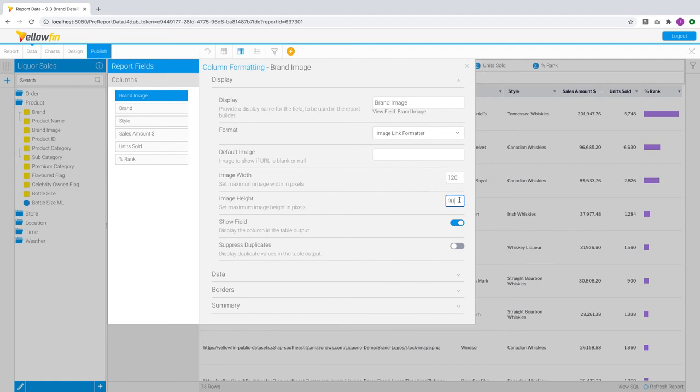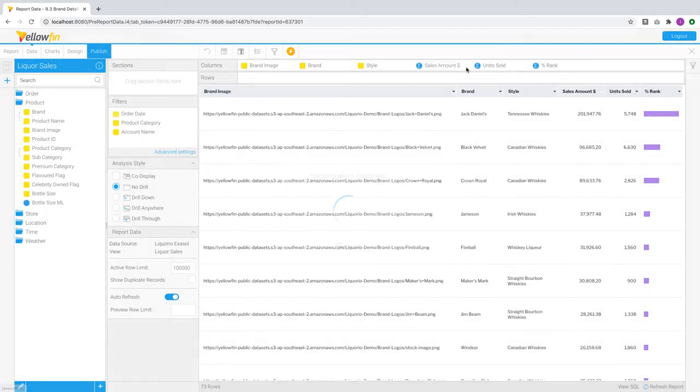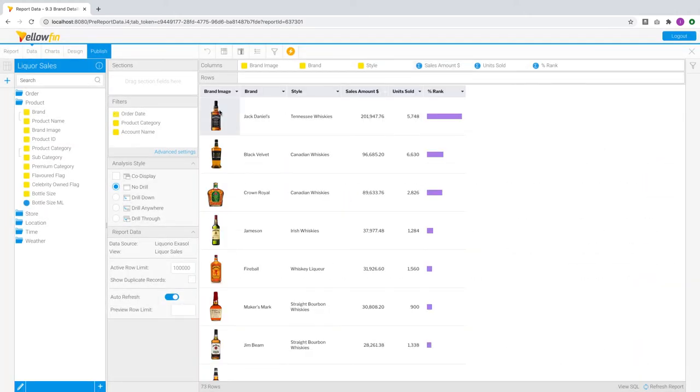Select image width and height, as well as the default image to display if your values are blank or null. Not only does this instantly display the images inline, it also performs smart caching for report performance.